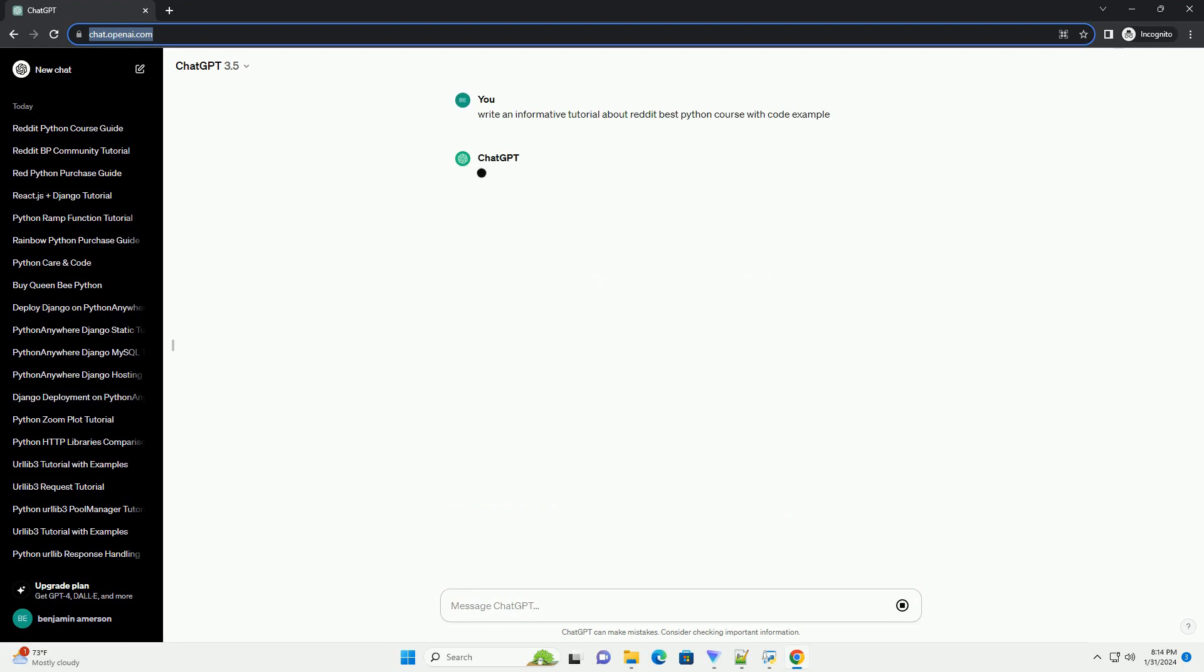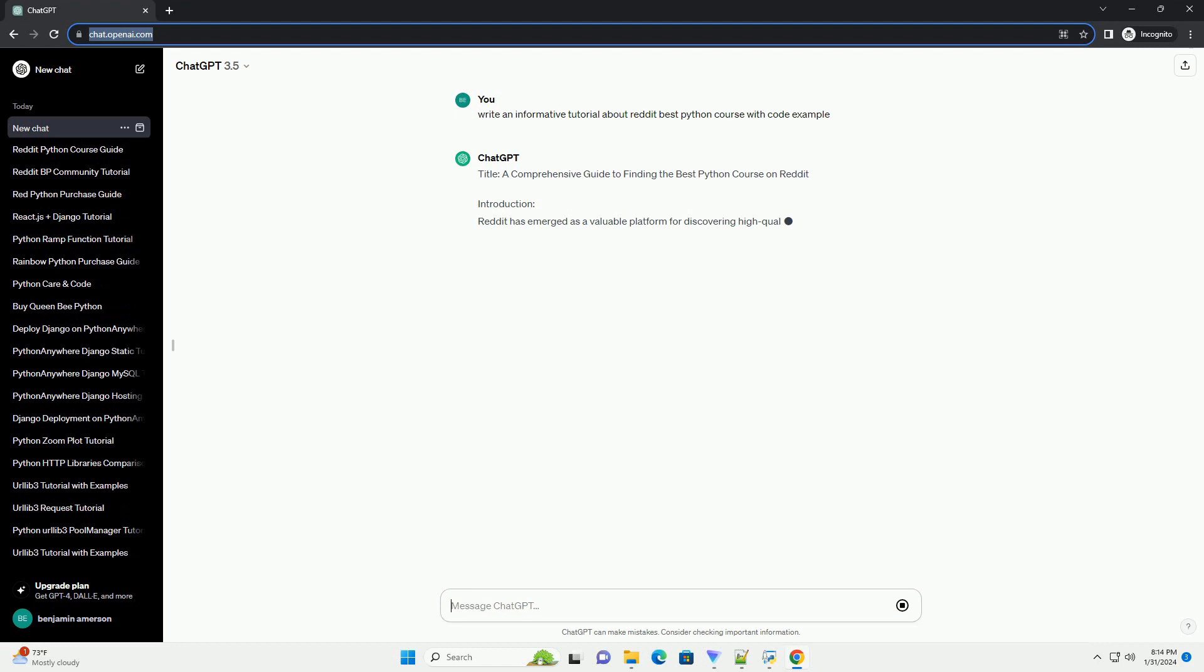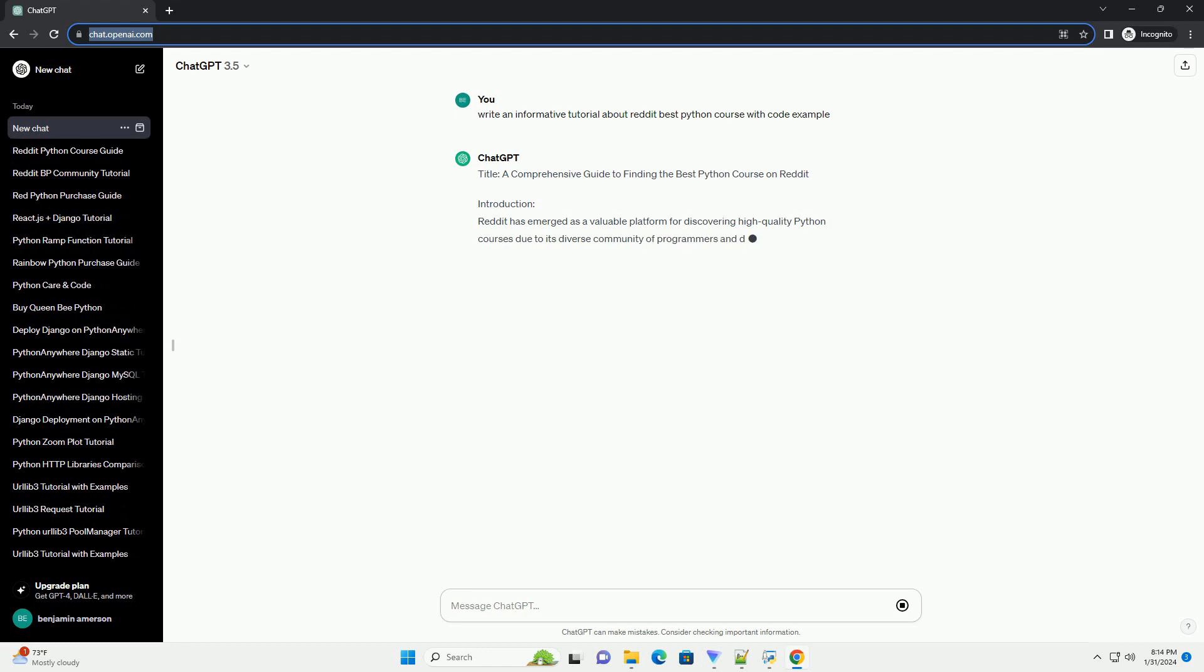Introduction: Reddit has emerged as a valuable platform for discovering high-quality Python courses due to its diverse community of programmers and developers. In this tutorial,